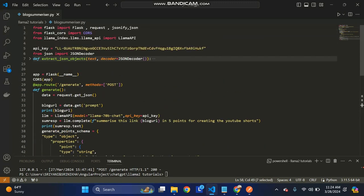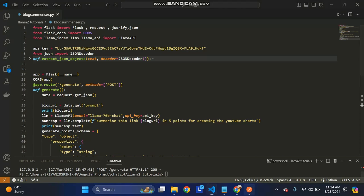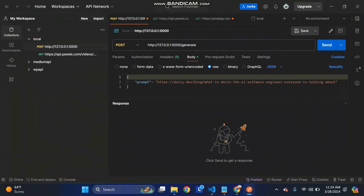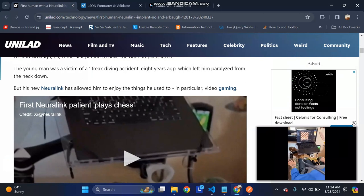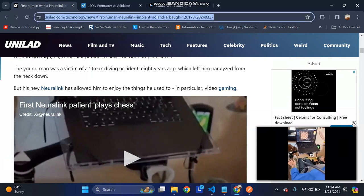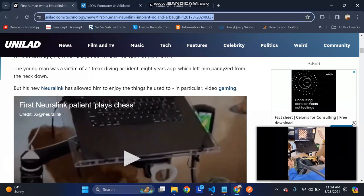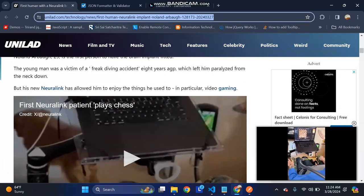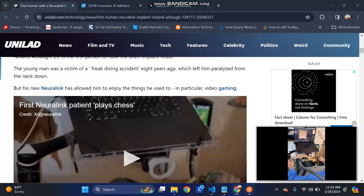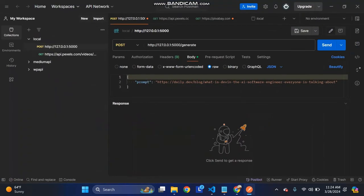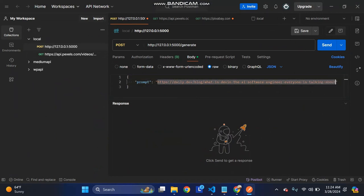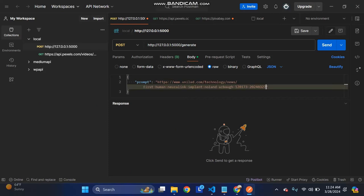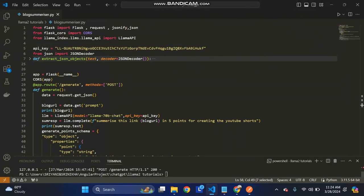This is the code explanation. Now I'm going to demo the application. This is the blog I have to use. I'm going to send this to the API as input.